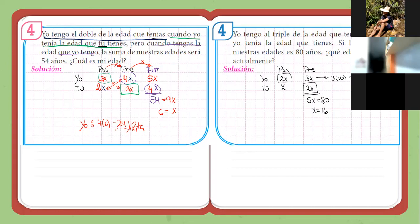Ahora sí vamos con los otros ejercicios. Terminen de copiarlo, por favor. Unos 30 segunditos y pasamos para los siguientes. De repente ha sido un poco pesado la clase del día de hoy, más que nada por el feriado.